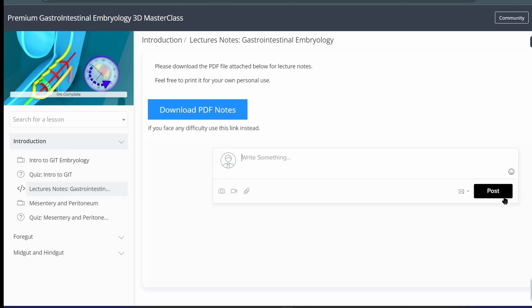And just a heads up that I might slightly increase the price of GIT embryology course soon because a good chunk of money has been spent in production of these lecture notes. So I would need to recover some of it.